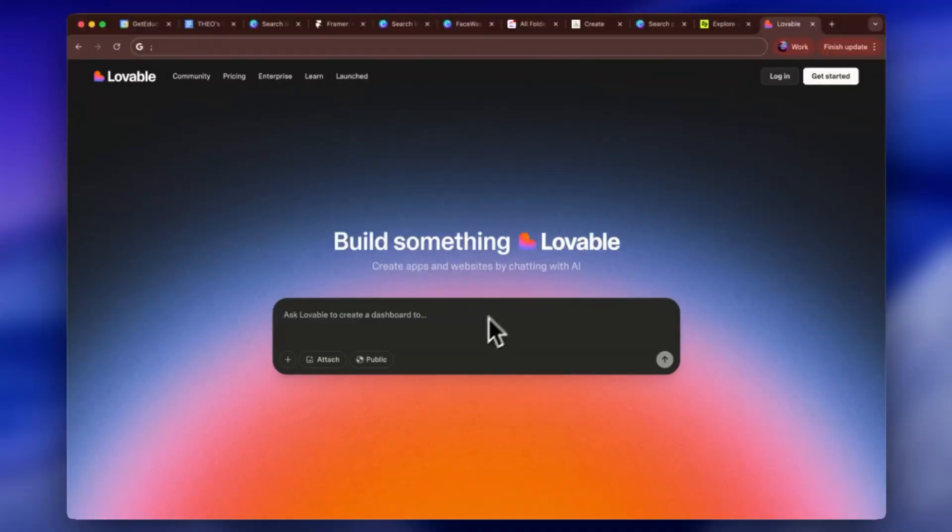I'm going to show you an example of just how fast and easy it is to vibe code. As many of you know, I'm the founder of geteducated.ai, an AI education platform for creators and entrepreneurs offering courses, community, membership access, and tools and resources — everything AI. Before I built the platform myself, I went to Lovable to vibe code what it would look like.